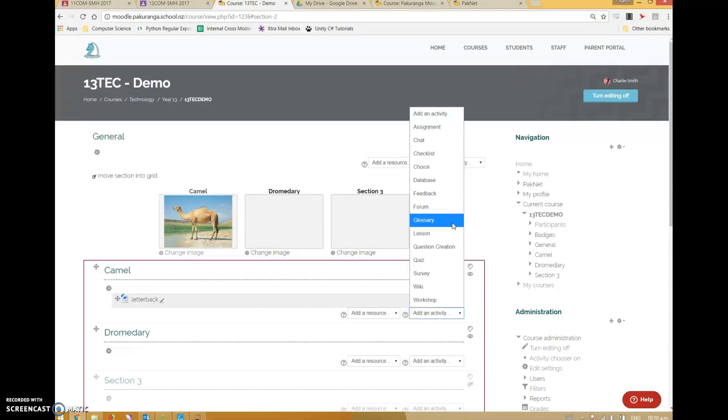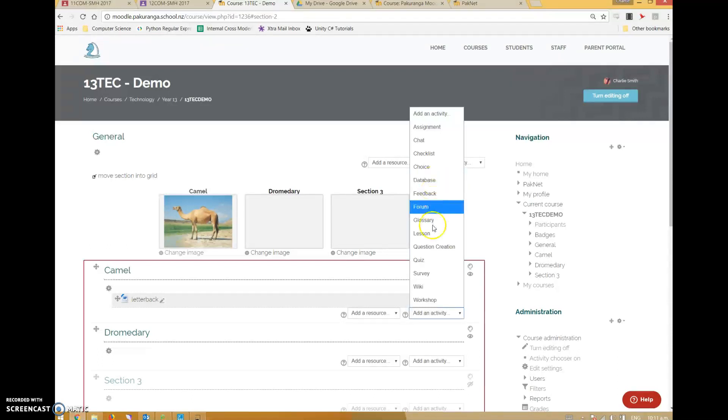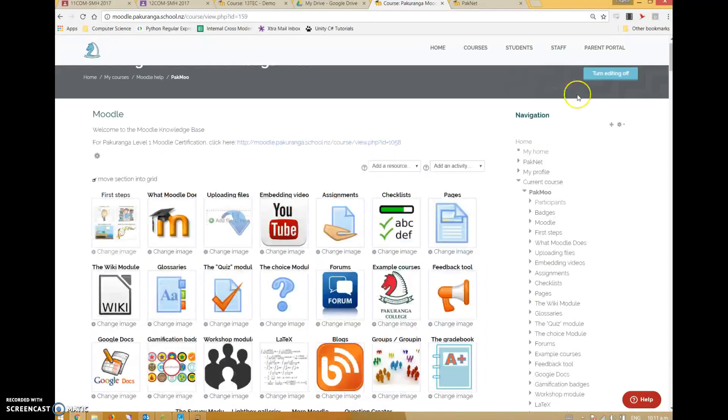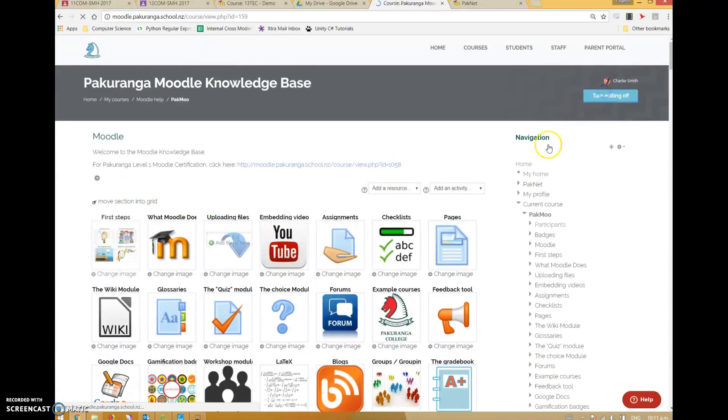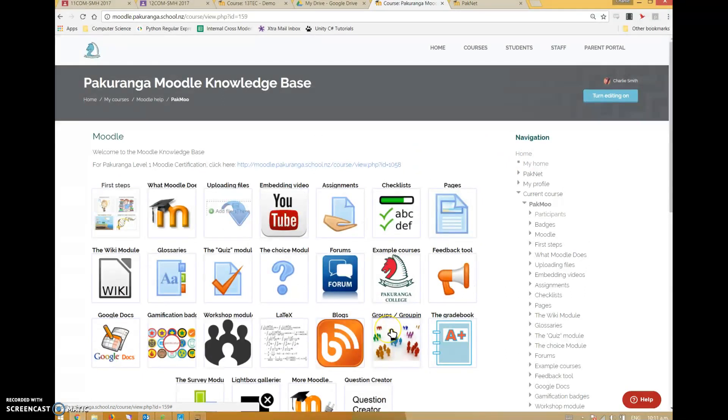They're not always incredibly intuitive to use, but they're not that hard frankly. I love things like the glossary - it's worked really well for me in the past. The checklist is something I really enjoy using. You can do a choice, although the Google question probably works better for that. I've got a knowledge base of all different activities and things you can do in Moodle.